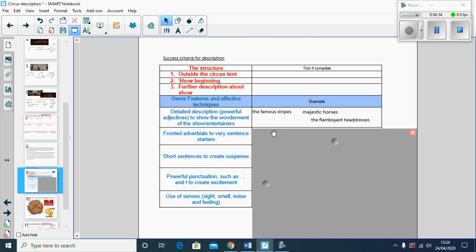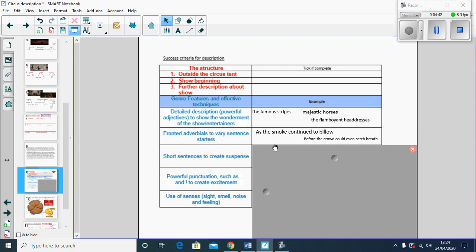The famous stripes, the majestic horses, and if you planned correctly that won't be difficult to include. Fronted adverbials to vary our sentence starters, so as the smoke continued to billow, before the crowds could even catch a breath. Short sentences to create suspense.